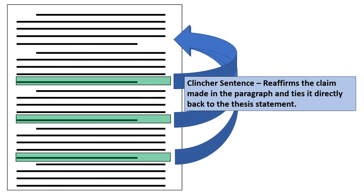The final thing that you need to do in your essay is present a clincher sentence, a sentence that reaffirms the claim, basically saying here's why I'm correct, and ties it directly back to the thesis statement at the very beginning of your essay as well. So you want to end in a nice way that kind of transitions from paragraph one to paragraph two, and then from two to three kind of ending up.